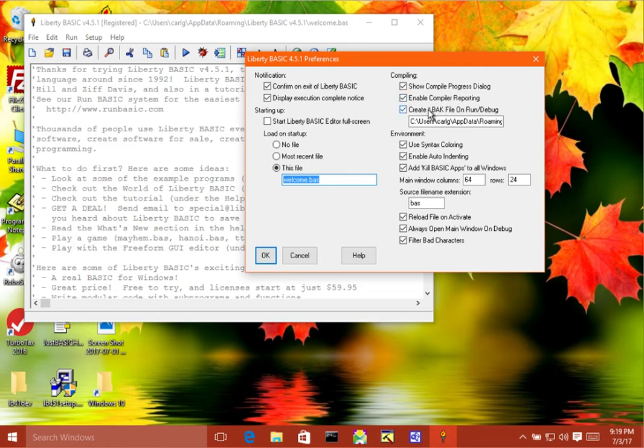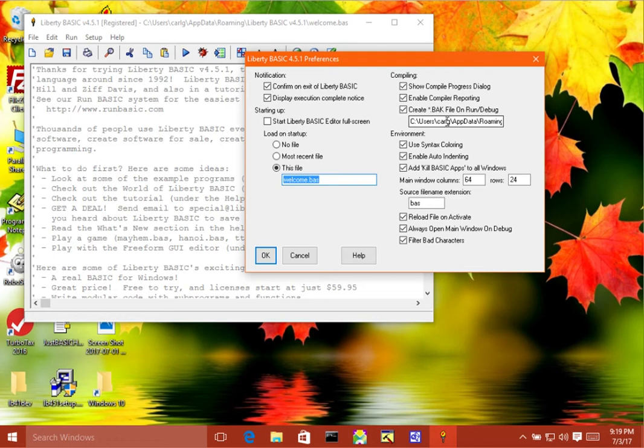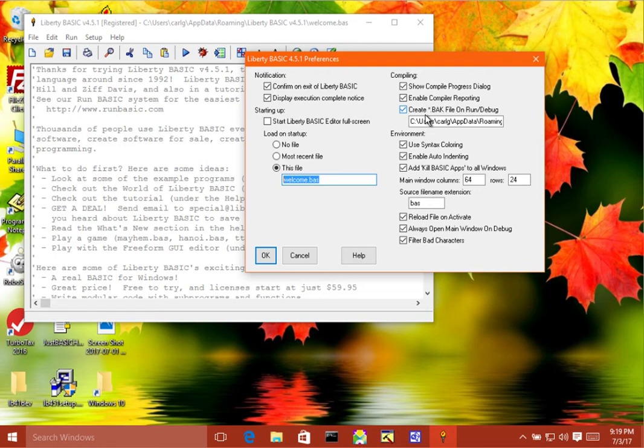The next one is create .back file on run and debug, and then below it is a path where you would like to store these. So if this is turned on, then what will happen is whenever you run or debug your program, it will save an additional copy of that into another folder that you would specify here, and would give it the name .bak.